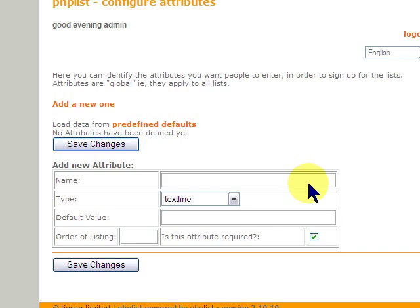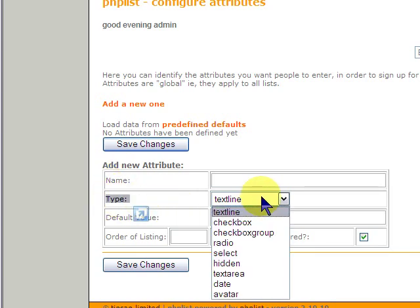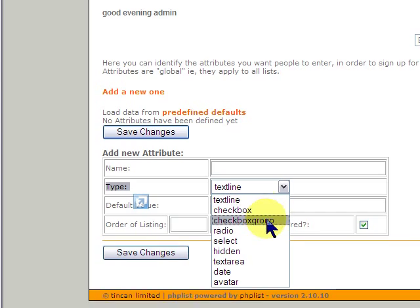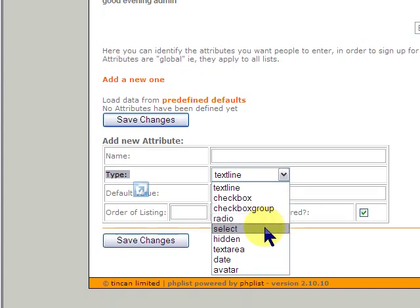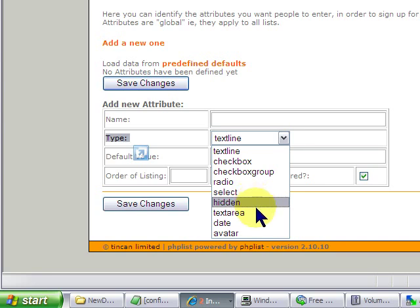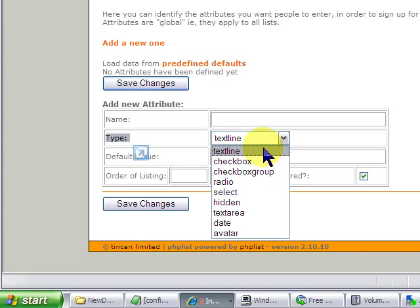So you have a name, which is the name of the attribute. You have the type. We'll go into this in another video in detail. But essentially, text line is simply that, a line of text. A checkbox is they can either check it or uncheck it. Checkbox group is just as it sounds, a group of checkboxes. Radio is radio buttons. Select is the drop down menu like you see here. Hidden is a hidden field that can be very useful. You have a text area, which is good if you want people to be able to add notes. Maybe something beyond what you would normally use or maybe even for your own use. The date and an avatar. So we're going to select text line for this one.